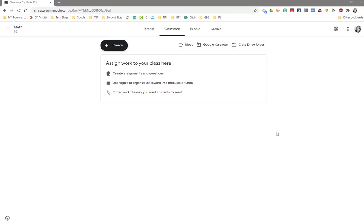Sometimes you will want to post resource materials for your class instead of an assignment. These are called materials and they are things like a syllabus, rules, procedures, general reading, bibliographies, approved websites, and more.